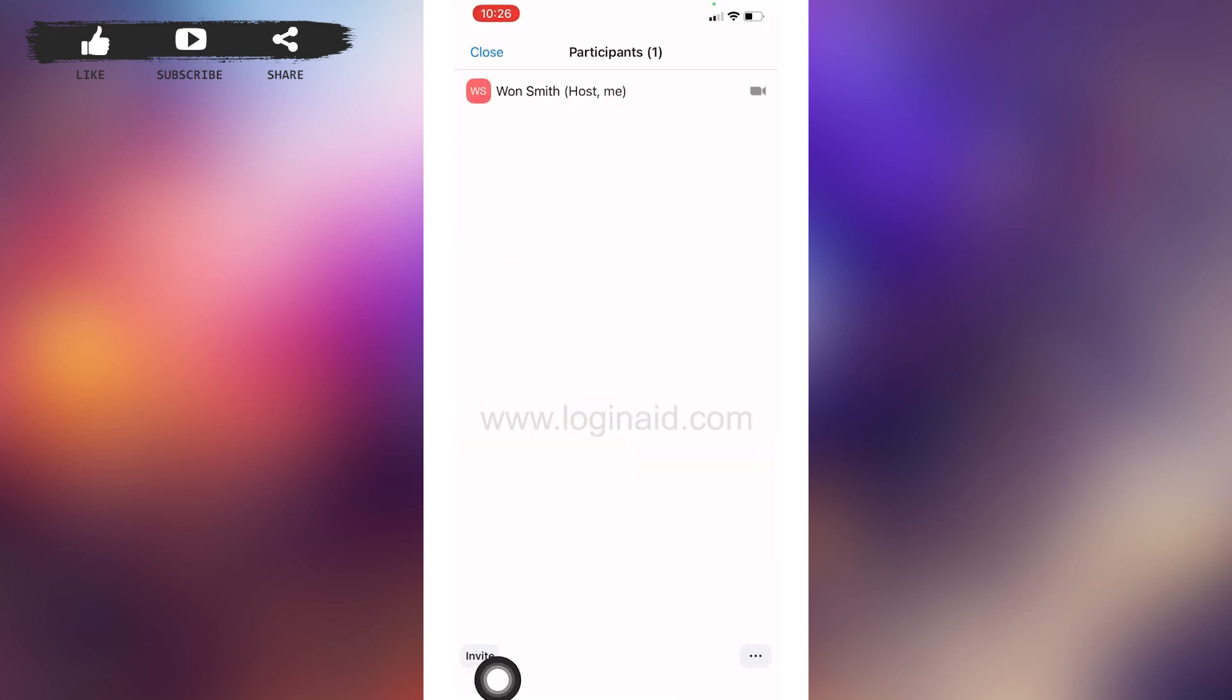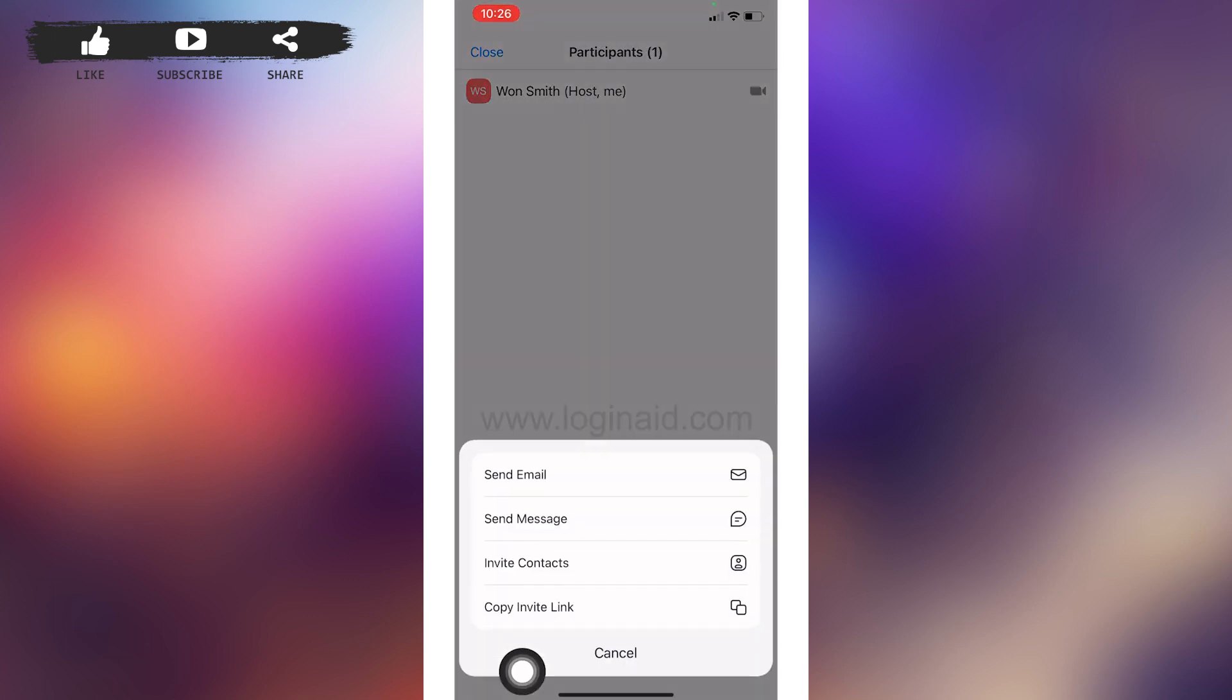Tap on this option invite. The friend options will pop up. Select this option to copy invite link.